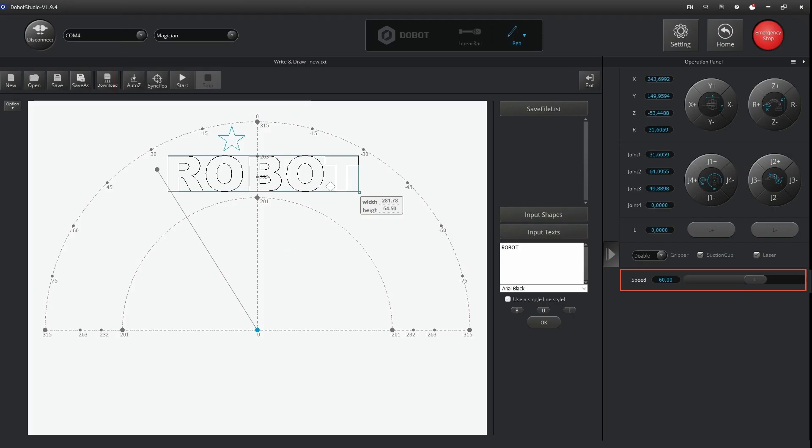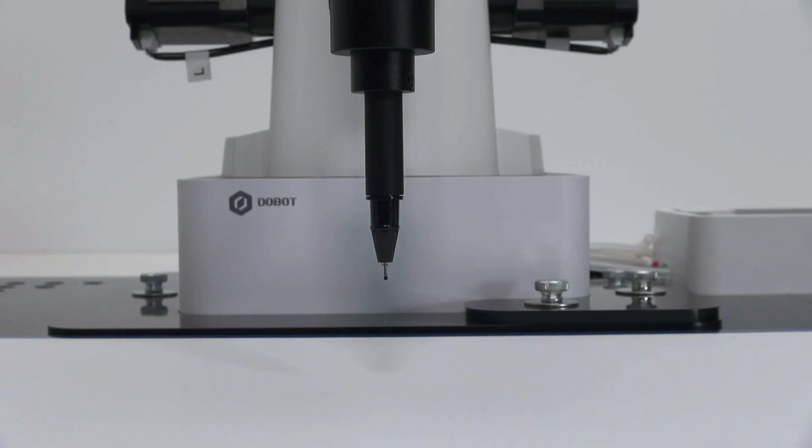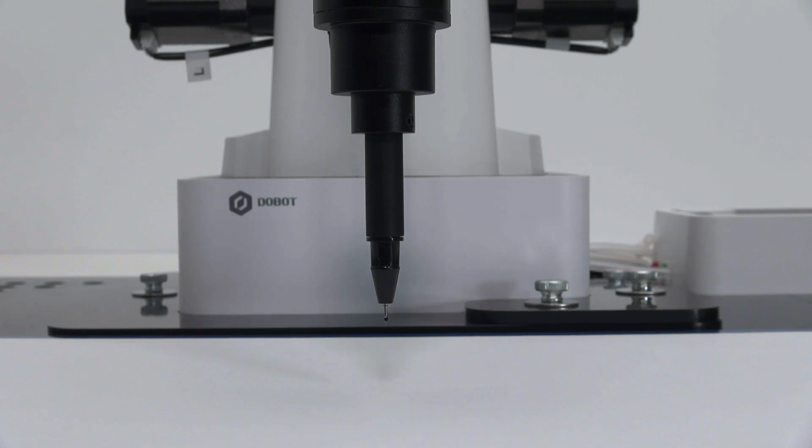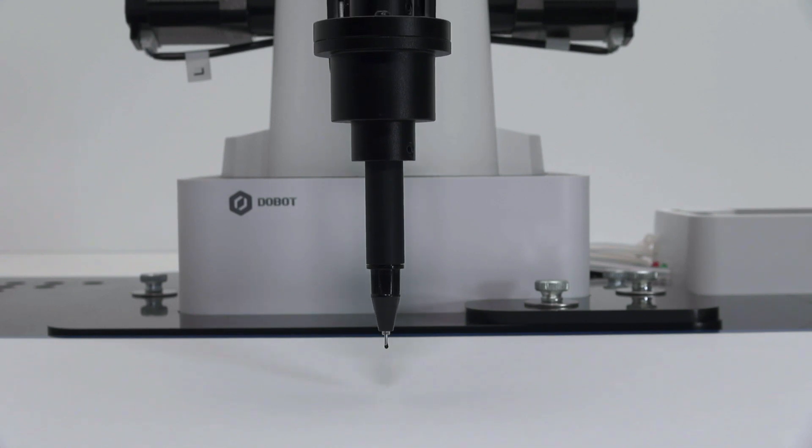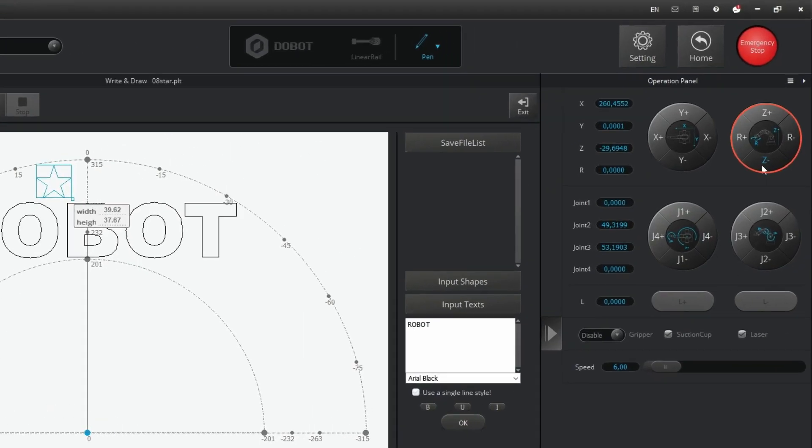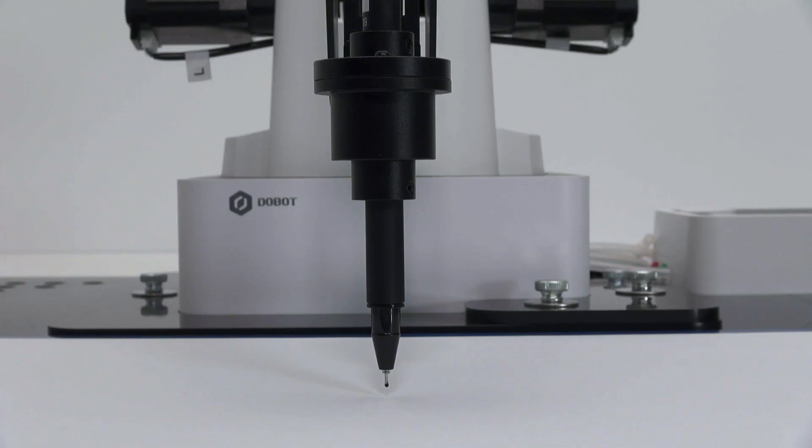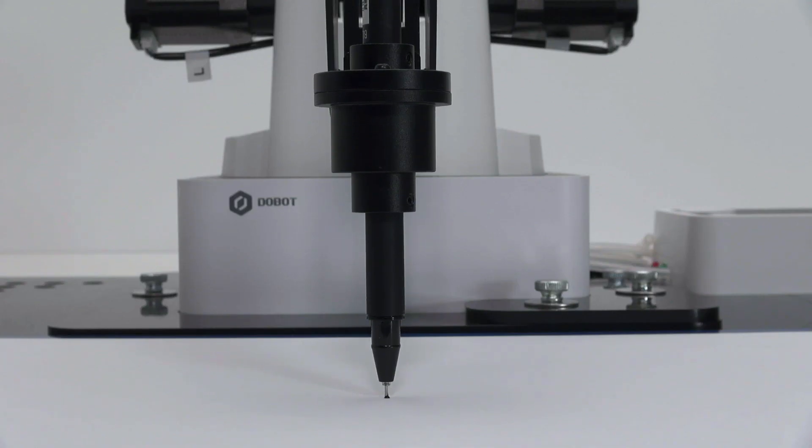Set the speed in the operation panel down to a value of about 6. Bring the pen down very slowly by going into the operation panel and clicking on the Z button. The pen may just touch the paper and spring in slightly, about 1mm.